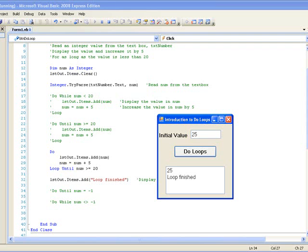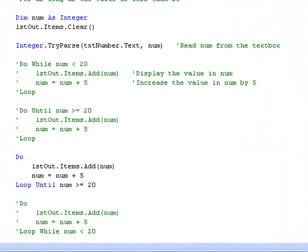So, DO loops are used when we don't know in advance how many repetitions we need. We can use either DO WHILE or DO UNTIL loops, both of which check a CONDITION to decide if the code inside the loop should be executed. And this CONDITION can be checked either at the beginning or the end of the loop.